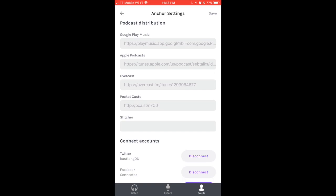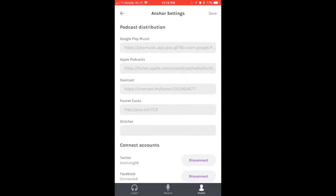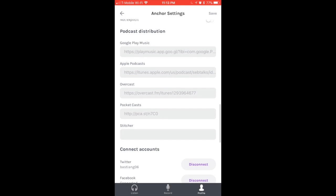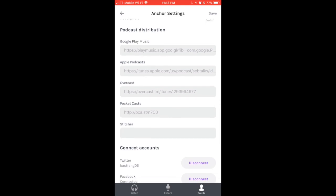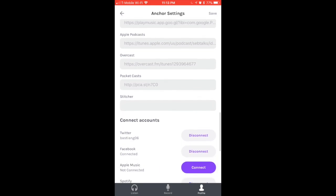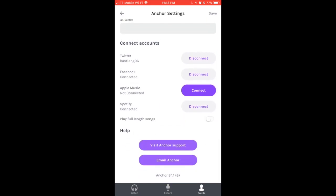Under Podcast Distribution, these are the links that you have where you can share with other people. You have the ability to share your podcast on Google Play, on Apple Podcasts, on Overcast and Pocket Casts, and on Stitcher. You would be able to see all of those links. Last, you have the ability to connect accounts. I have Twitter, Facebook, and Spotify connected. I don't have Apple Music connected because I don't use Apple Music.